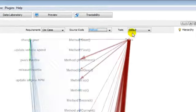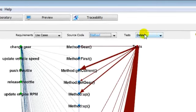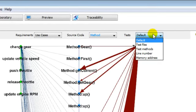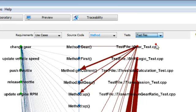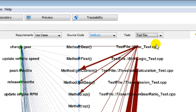Test has also different granularities such as test files, test methods, line number, and memory addresses. Now we switch the test granularity from test to test files. In our case, we have five test files. Gear test to test the gear logic in the class first, second, third, and fourth. Shift logic to test the gear shifting states: upshifting, downshifting, and steady for no shifting. Threshold calculation to test the threshold tables which defines the best gear to use according to the current gear and speed.